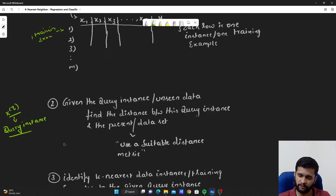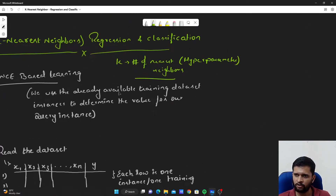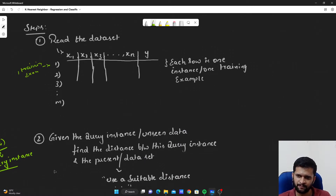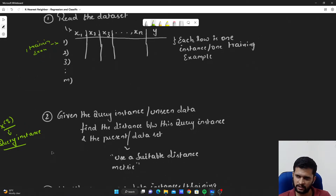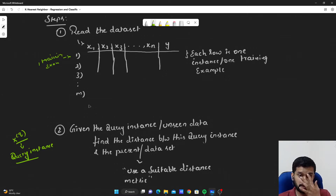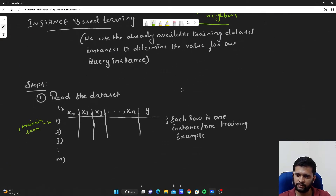To find the value of the target variable, we will use some of the available training examples — not all of them. How many we use depends on the value of K, which can be 1, 2, 3, 4, 5, or any number. Given a query instance, we calculate the distance between this query instance and all M training examples. We then sort the distances in ascending order, so the nearest is on top and the farthest is at the end. From that sorted order we pick the K nearest neighbors.